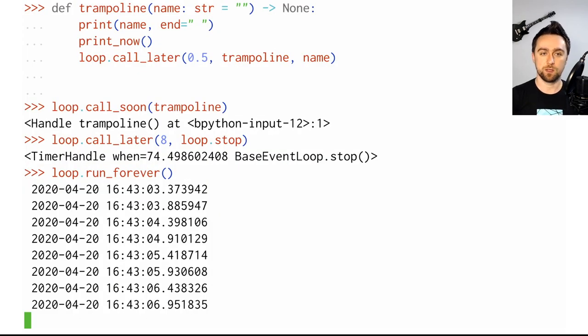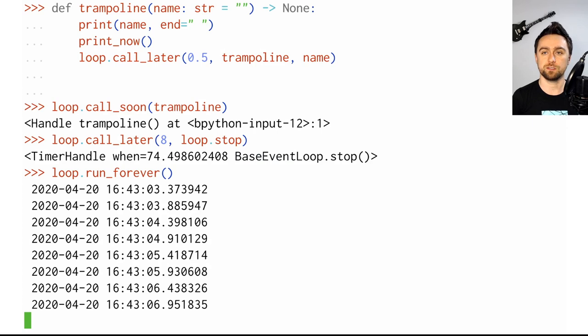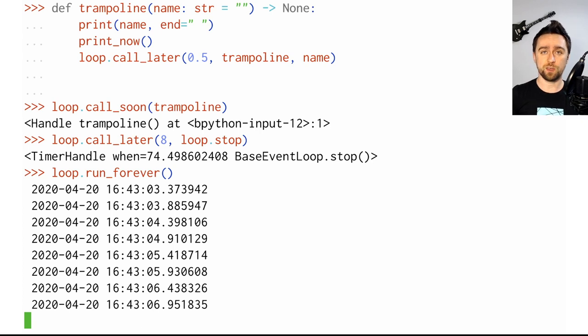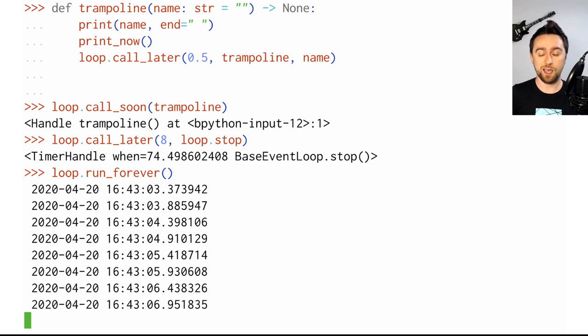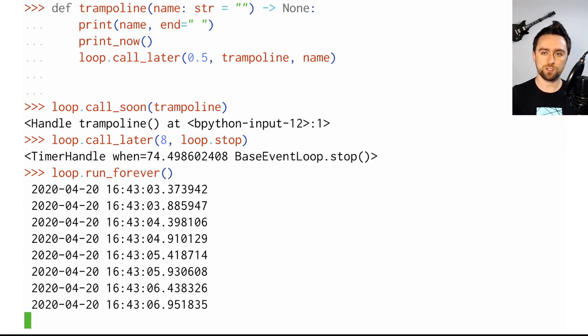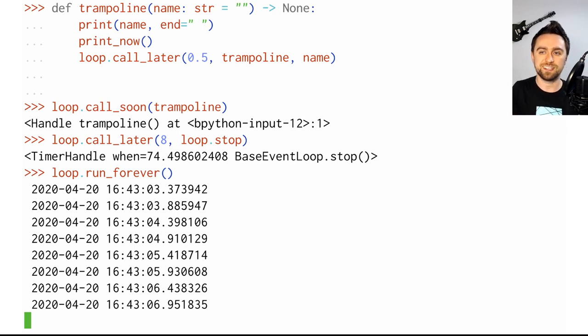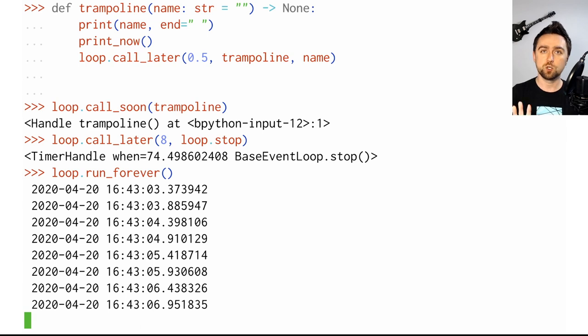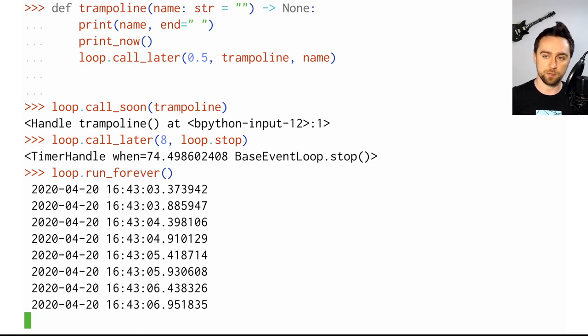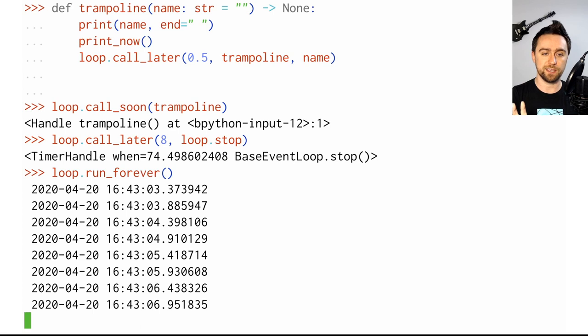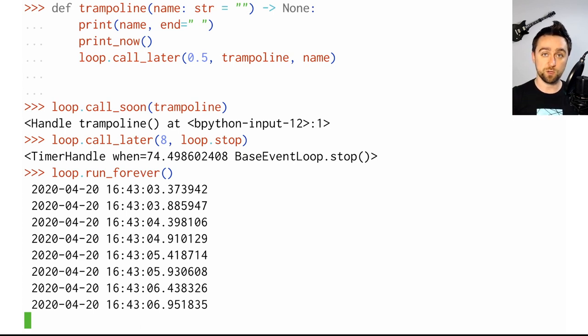Moving on. In the last video, we discussed running things on the event loop with call_soon and call_later. What you schedule that way are just regular functions. They run until they are done. One clever function that we met during this exploration was the trampoline, which did some work and then rescheduled itself back on the event loop. This is not how you program in AsyncIO most of the time. Instead, you'll use async functions which are more high level.